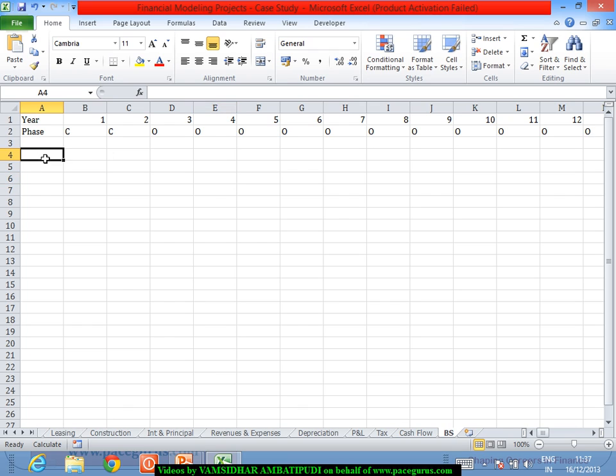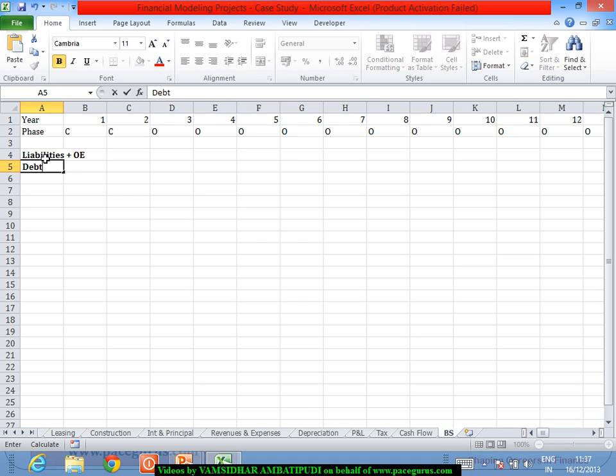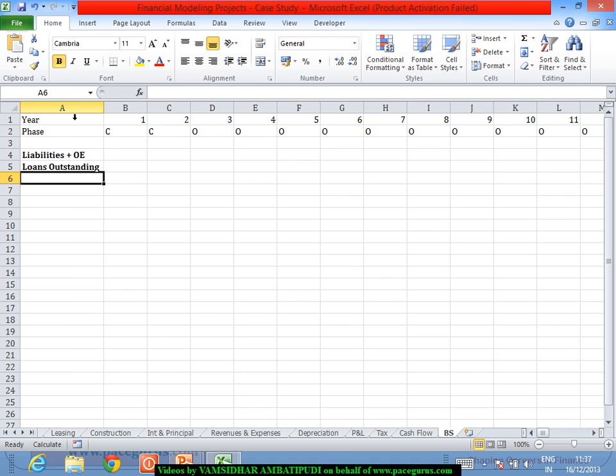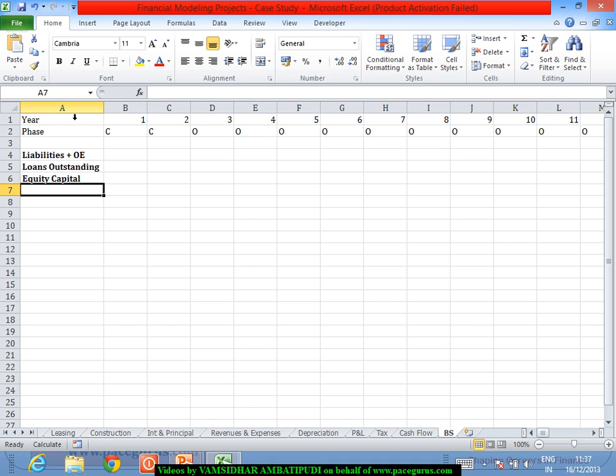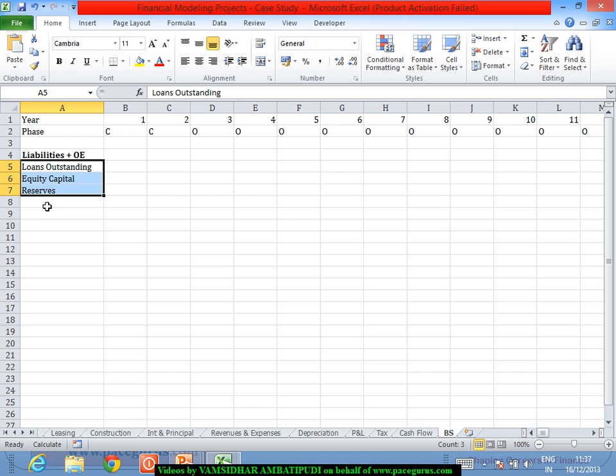So now I will work out on the liabilities plus the owner's equity part wherein I will have the scenarios of debt. I will have the scenarios of debt, our outstanding loan. I will call it as loans outstanding or I have the scenario of equity capital as well as the reserves. These are some of the key items that are going as a part of our...